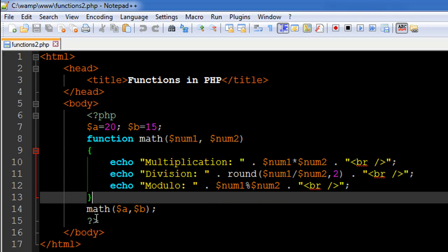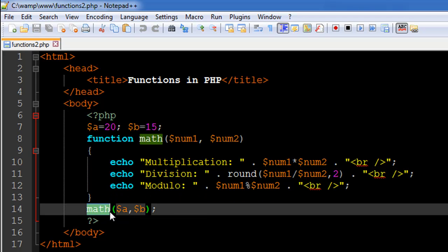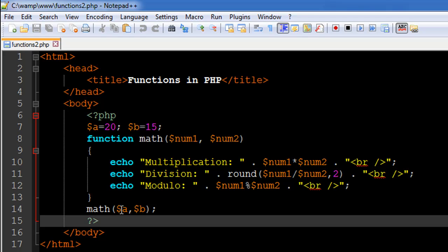On line number 14, I call the math function, but this time within the argument list I don't have literal values like 20 comma 15. Instead I have variable names: $a and $b. So num1 takes the content of variable a, which is 20, and num2 takes the content of variable b, which is 15. This allows you to pass values indirectly by storing them in variables and typing the variable names as arguments.